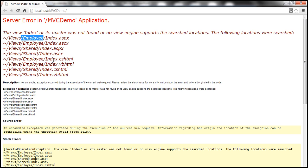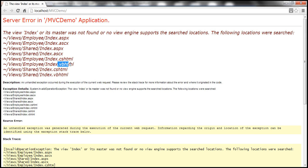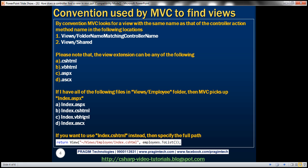Within those two locations, it's looking for a view named index. Notice the extension — it can have different extensions. If your view engine is ASPX, the extension will be dot ASPX. If it's a partial view, the extension is dot ASCX — we'll discuss partial views later. It can also be dot CSHTML or dot VBHTML if your view engine is Razor. The extension differs depending on the programming language. It searches for views with these extensions in both locations by convention.